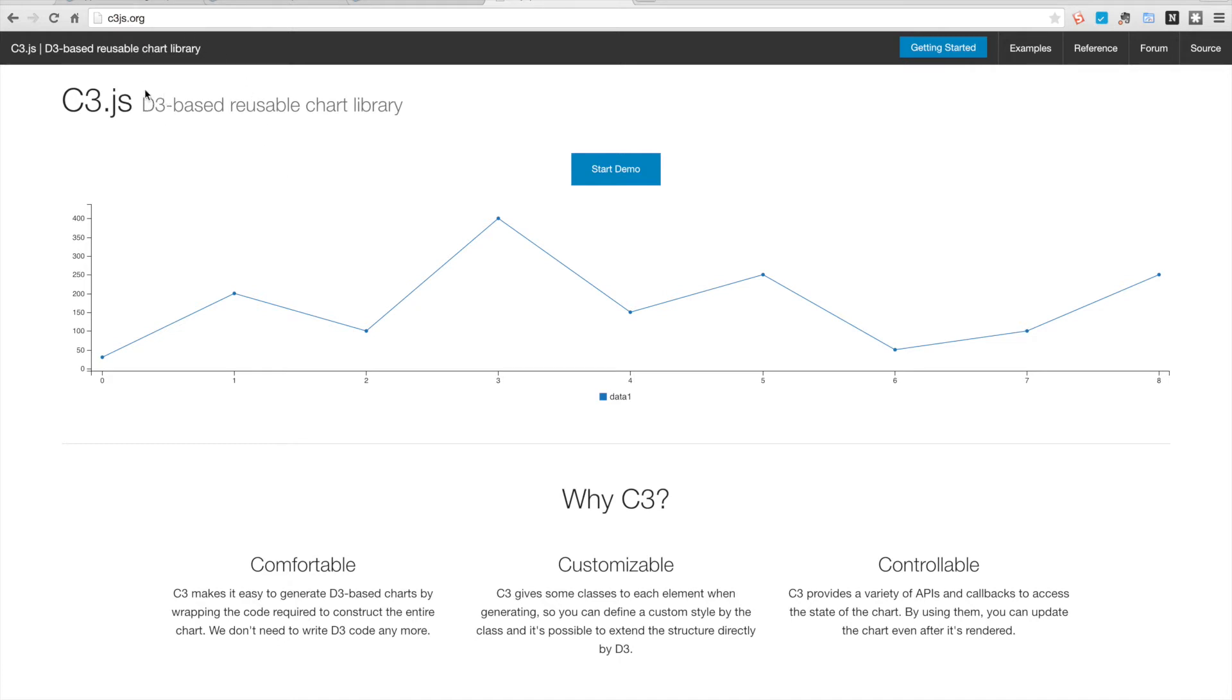So c3 is a reusable charting library you can download from c3js.org, and it uses d3 which is a far more richer data driven documents JavaScript library for doing great visualizations, and it uses that to just build these nice components.